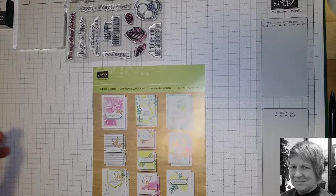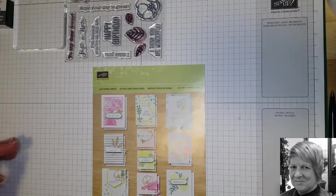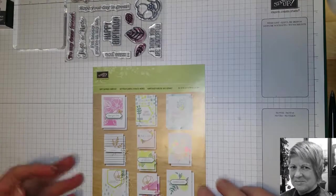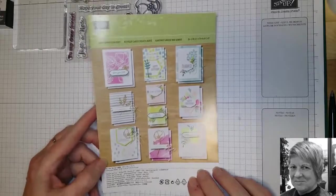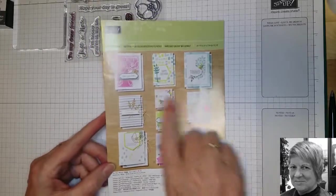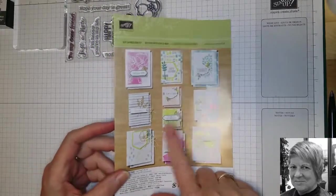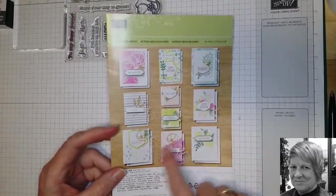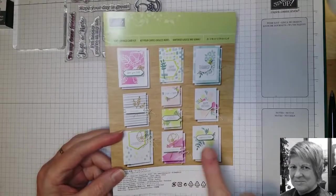Hi, this is Annette Sullivan from Lavender Thoughts. Today I'm going to show you a few more cards, how to make a few more of the cards from this Soft Sayings card kit that I showed you the other day.